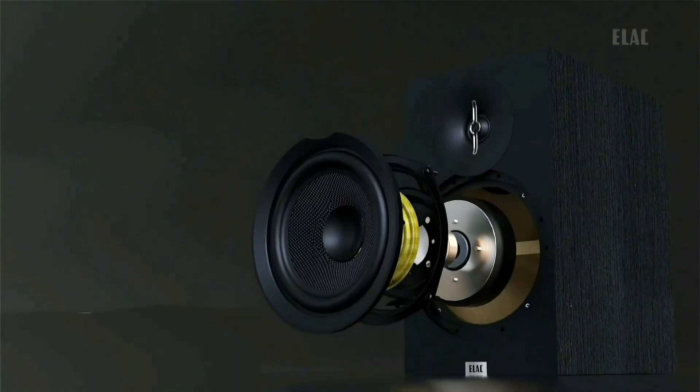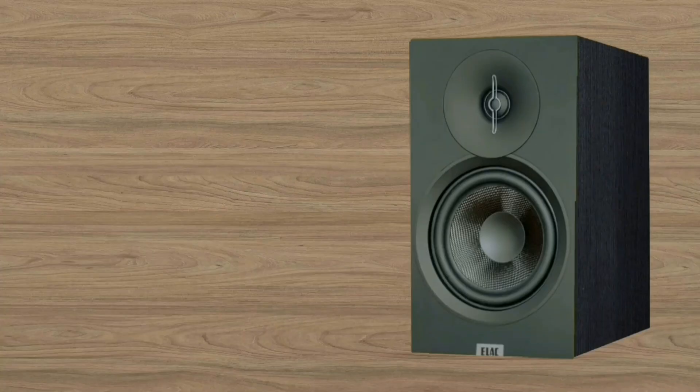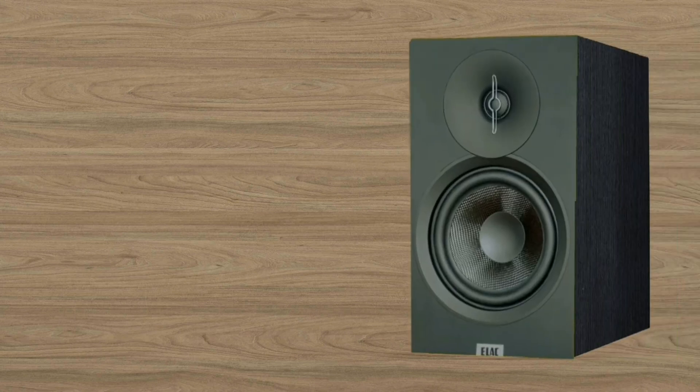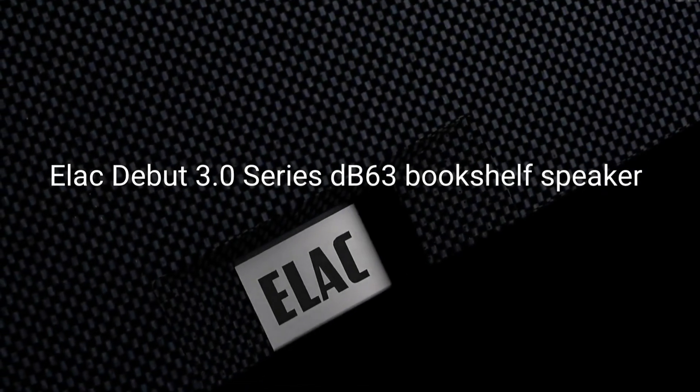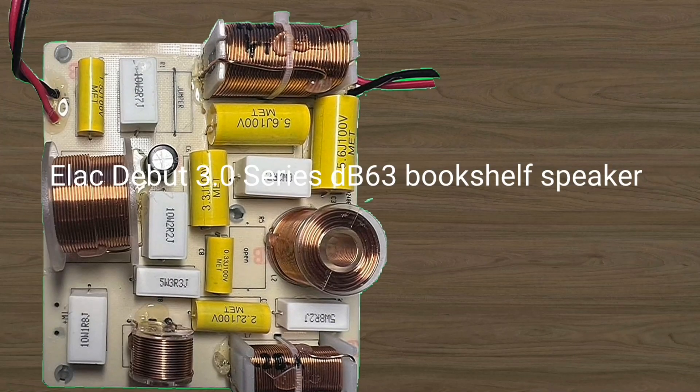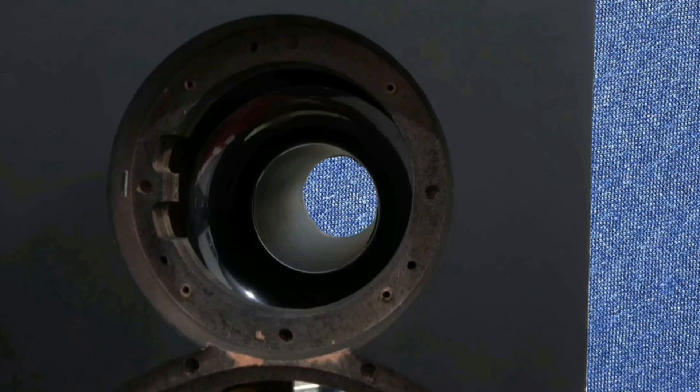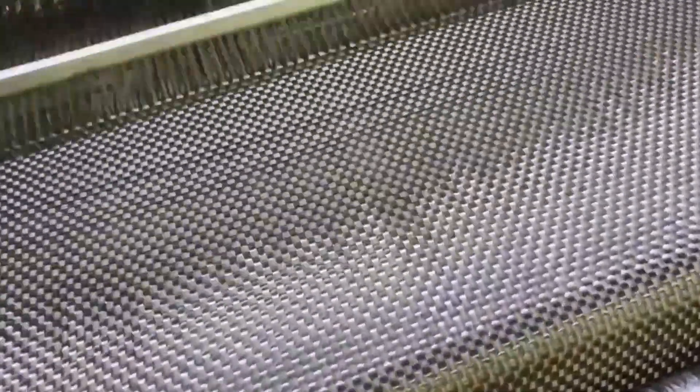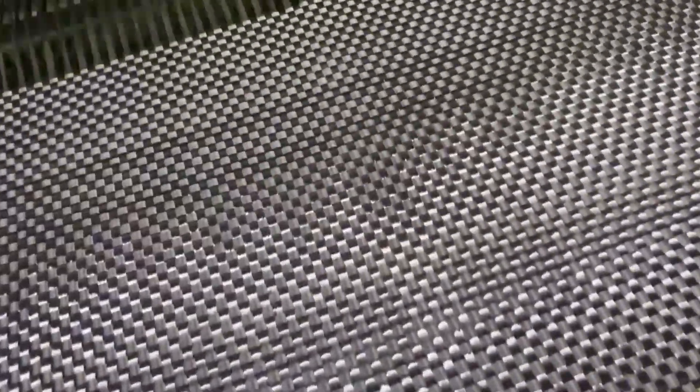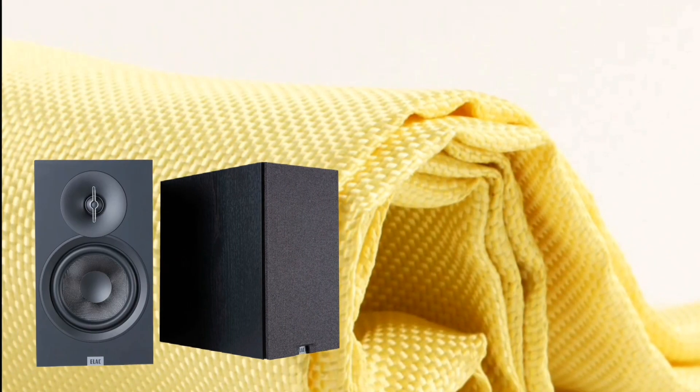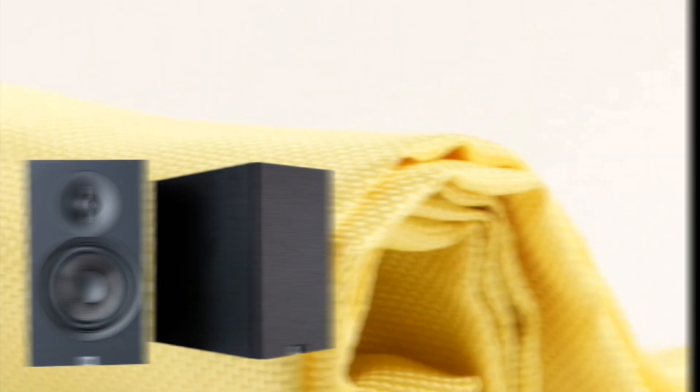Hi everyone, welcome to my YouTube channel. I hope you are doing well. The topic I am going to talk about today is reviewing an Elac Debut 3.0 series DB63 bookshelf speaker. Let's get started right away.